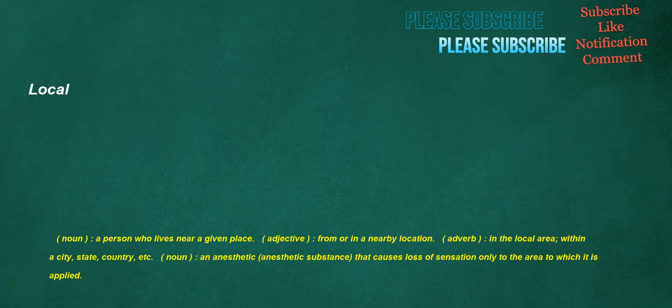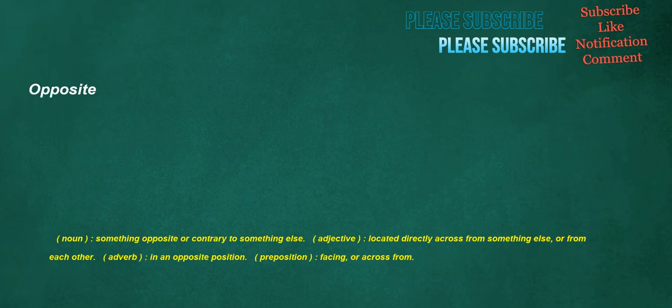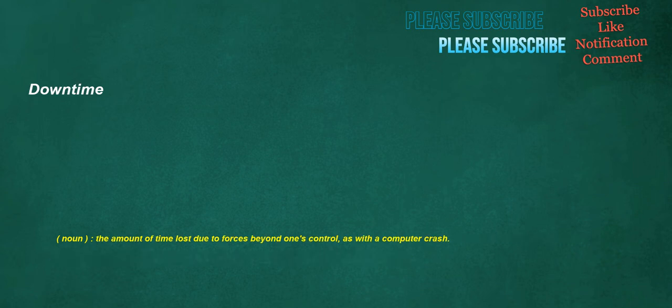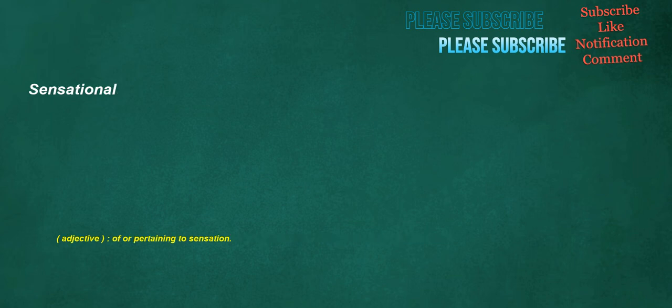Adverb. In the local area. Within a city. State. Country. Etc. Noun. An anesthetic. Anesthetic substance. That causes loss of sensation only to the area to which it is applied. Opposite. Noun. Something opposite or contrary to something else. Adjective. Located directly across from something else. Or from each other. Adverb. In an opposite position. Preposition. Facing. Or across from. Downtime. Noun. The amount of time lost due to forces beyond one's control, as with a computer crash. Sensational. Adjective. Of or pertaining to sensation.